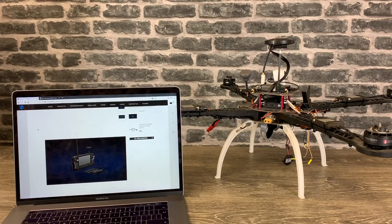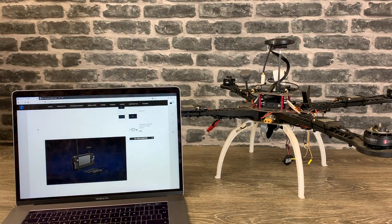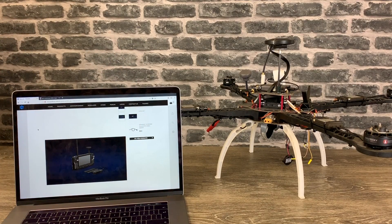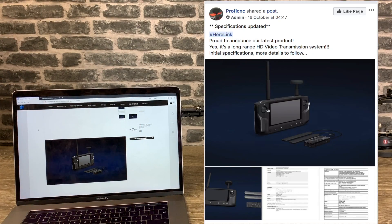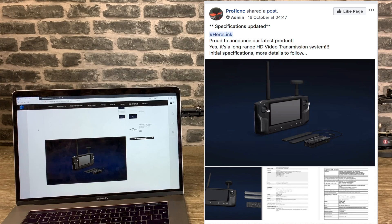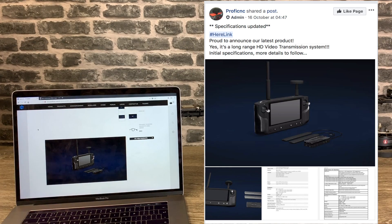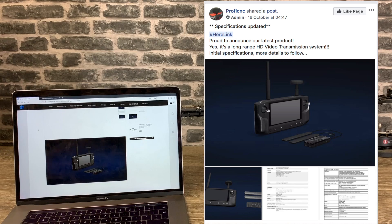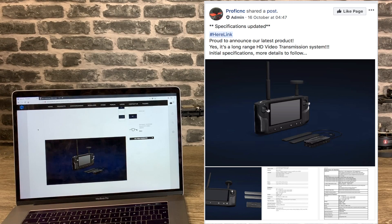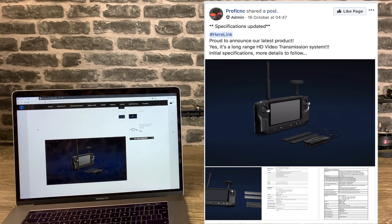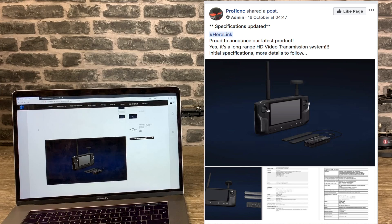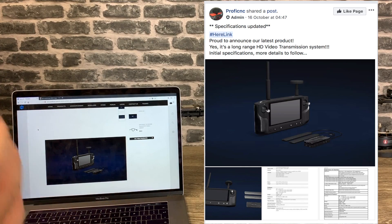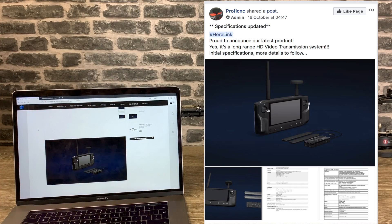The new product that the guys at ProfiCNC have announced is something called HereLink. HereLink is a wireless HD transmission system and remote controller. Now you might think that sounds a bit like Lightbridge. Well basically it is similar but it is an entirely new system from the guys at ProfiCNC.